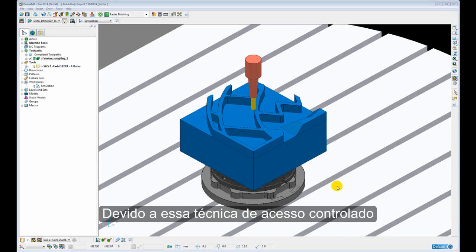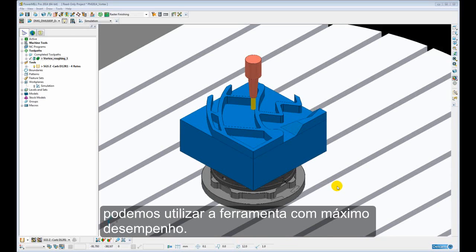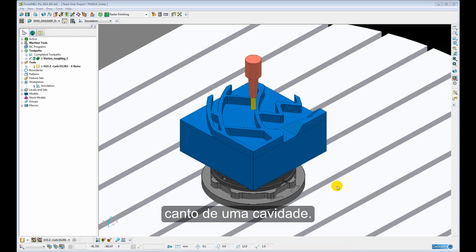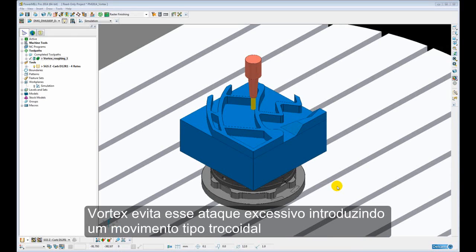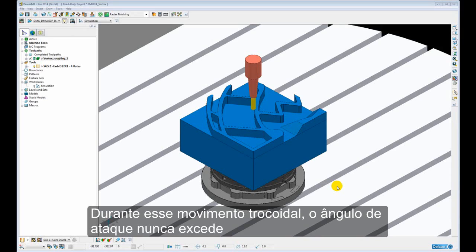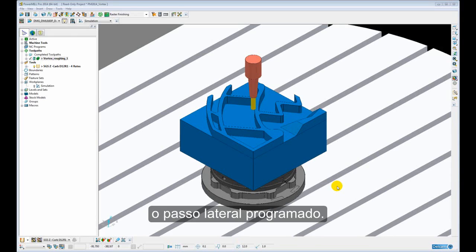Because of this controlled engagement technique, it allows us to run the tool at its maximum performance. Typically the engagement angle increases significantly when the tool is moving into the corner of a pocket. Vortex gets around this excessive engagement by introducing a trochoidal type motion to gradually pick away at the material until the corner is cleared away. At no time during this trochoidal motion is the engagement angle exceeded beyond the programmed step over.